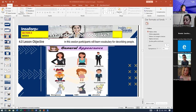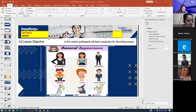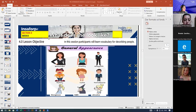The first thing we will study is about general appearance. For example, we have some like beautiful, pretty, elegant, handsome, cute, funny, gorgeous, ugly, attractive. These are just some examples of adjectives we are going to use here in our session.